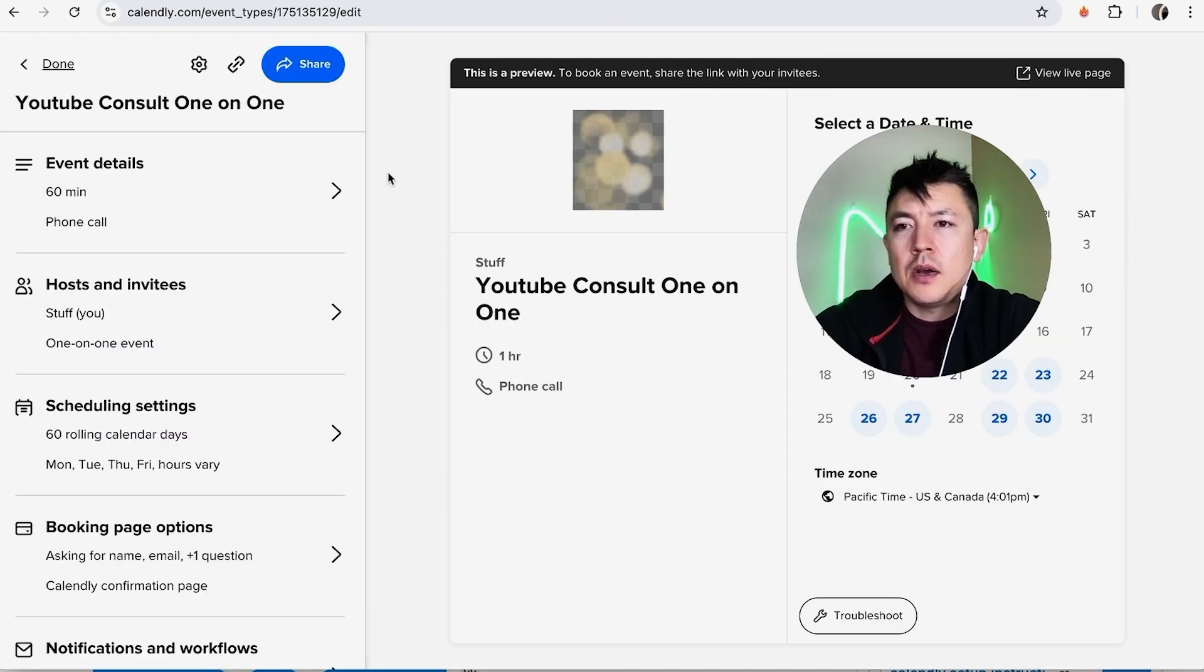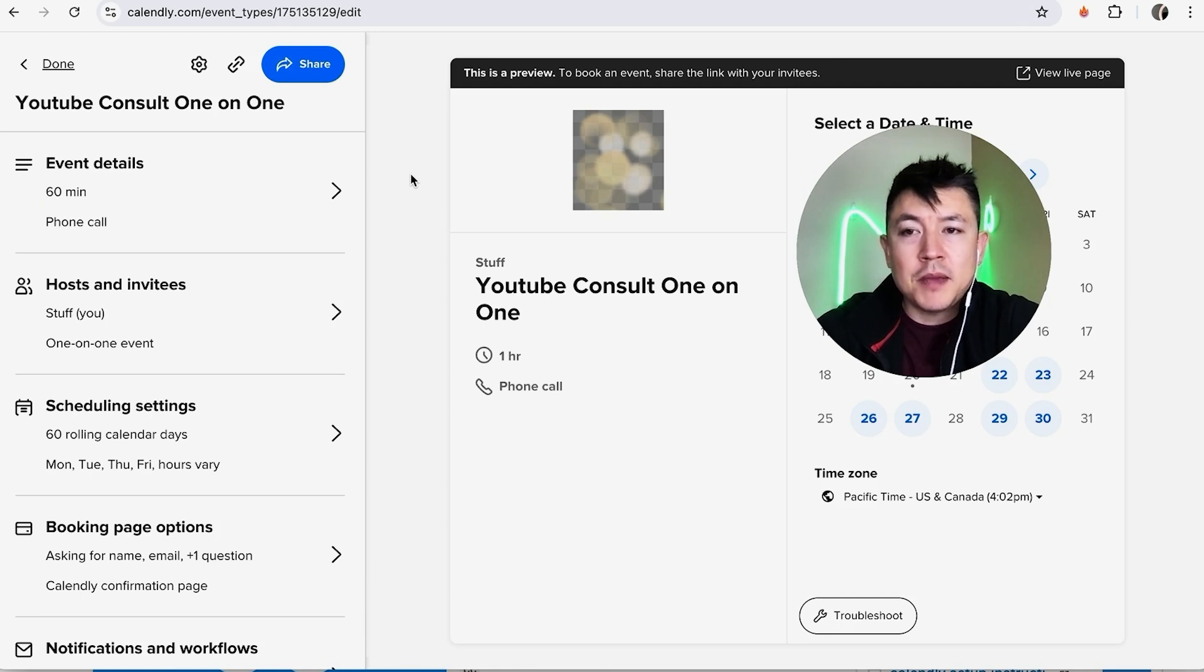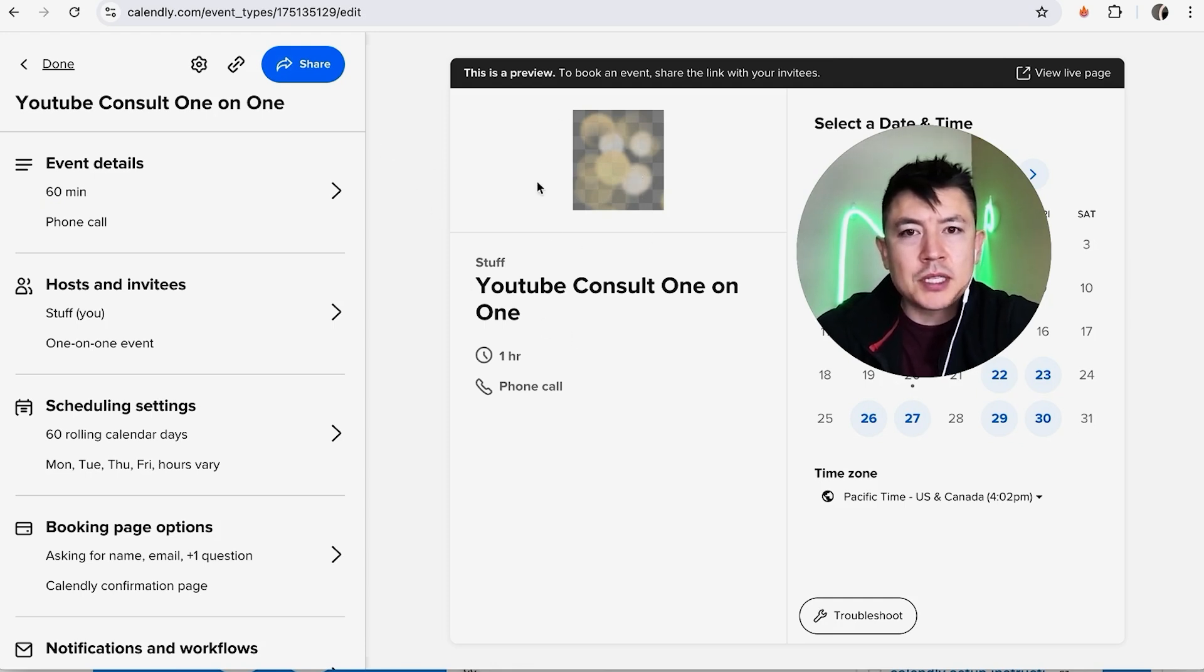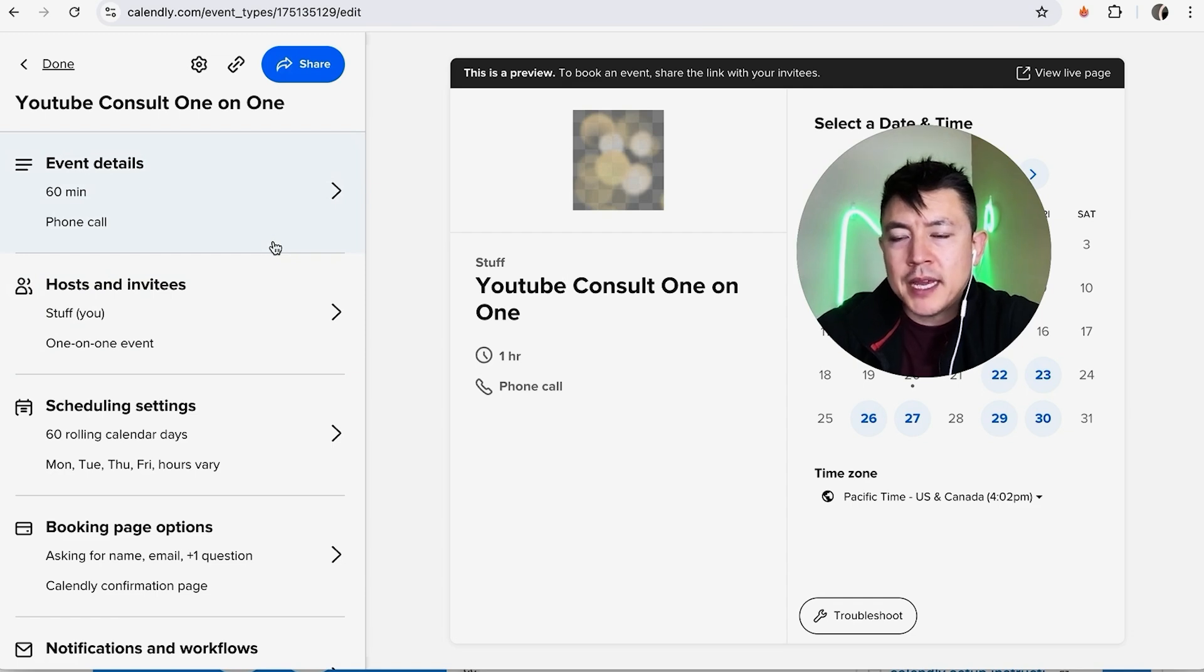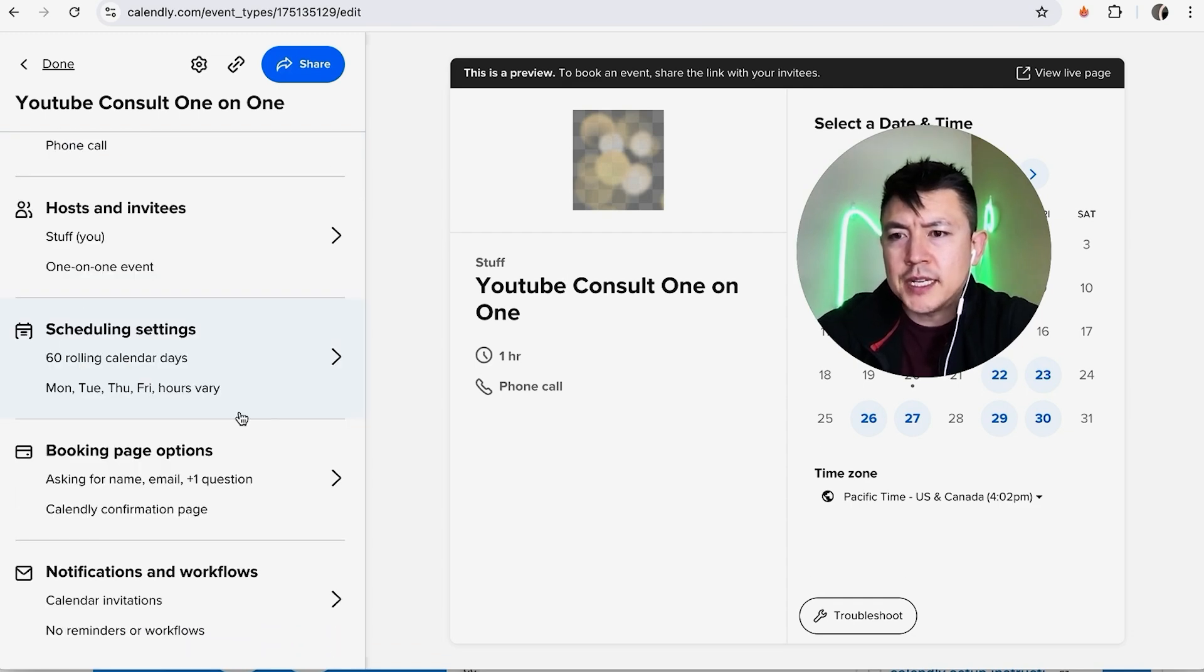Okay guys, so here is where you can go ahead and make this a paid meeting or a paid appointment inside of Calendly. You can set this meeting up just like you normally would, but the only difference to make it a paid meeting is you're going to click on this section down here, it's called Booking Page Options.